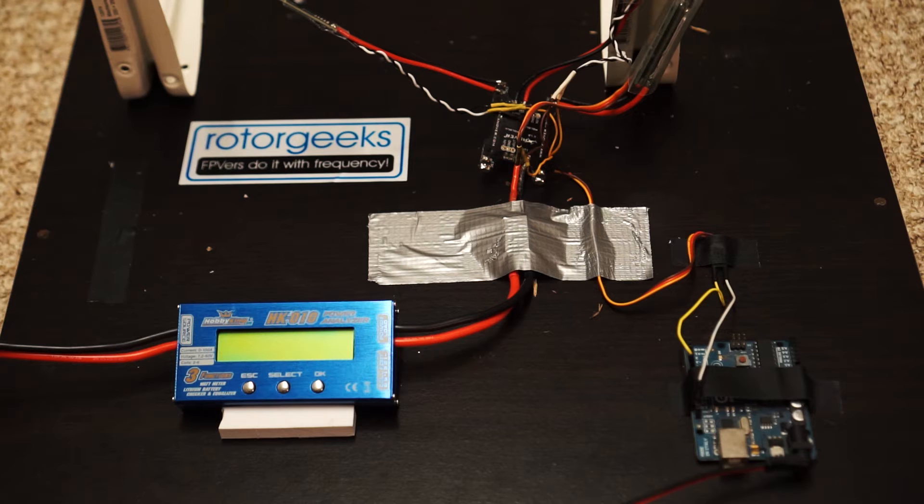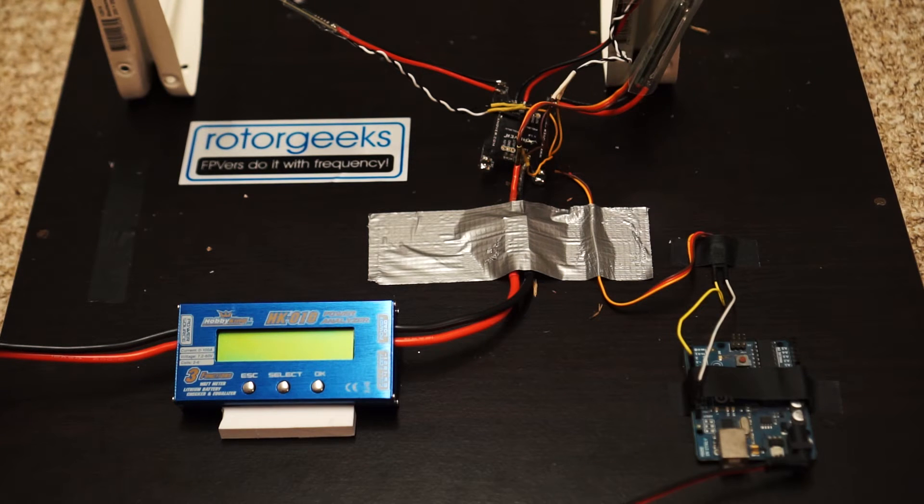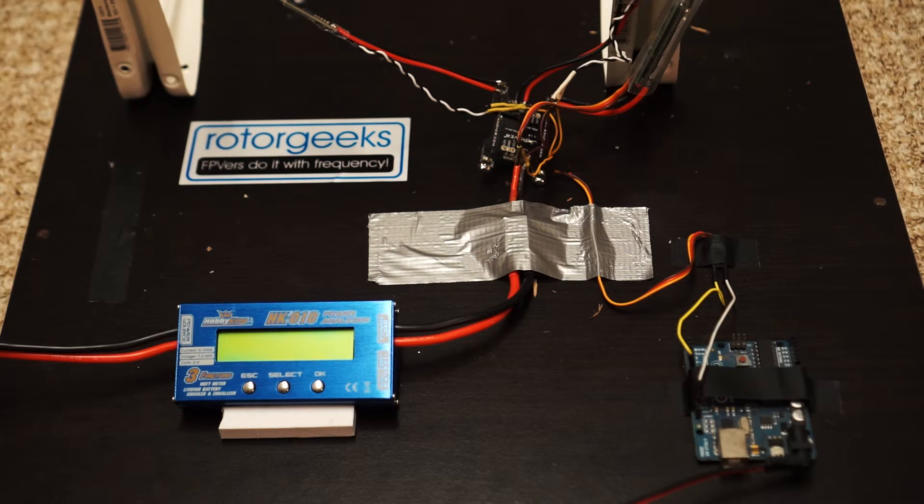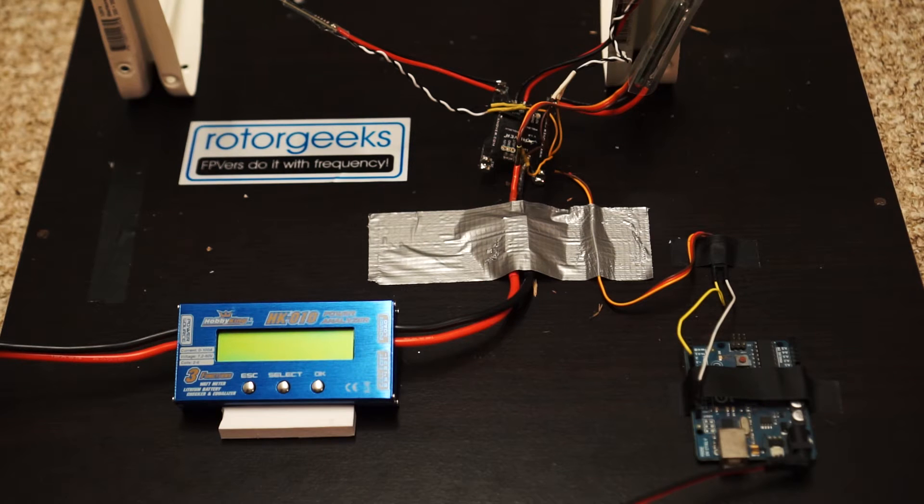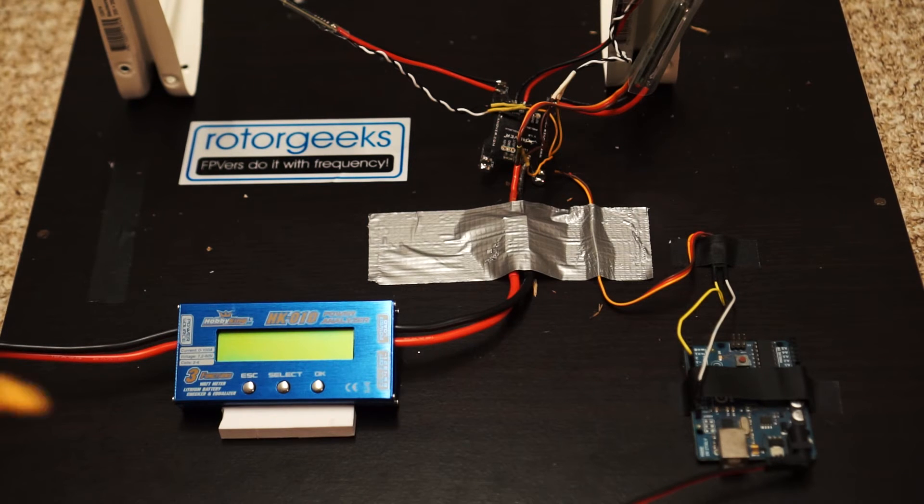The smaller quads, the 180 size, 200 size, are getting quite popular and they also obviously have high KV motors and often the amp draws are quite huge for those.